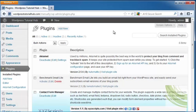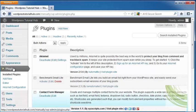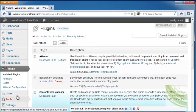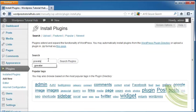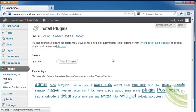We're going to go into Plugins under our Dashboard and go to Add New. We're going to type in the word Gravatar, which is G-R-A-V-A-T-A-R, and click on Search Plugins.